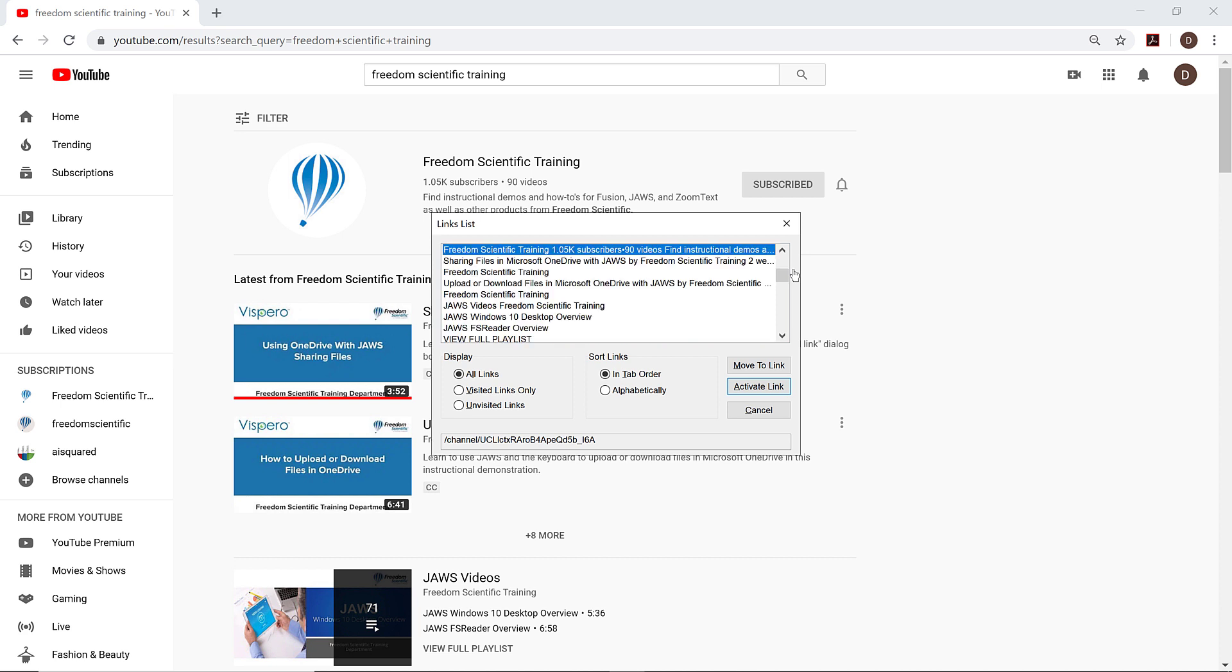Freedom Scientific Training 1.05k subscribers, 90 videos. Find instructional demos and how-tos for Fusion, JAWS, and ZoomText as well as other products from Freedom Scientific. There it is. I'll press Enter to move to the Freedom Scientific Training channel page.